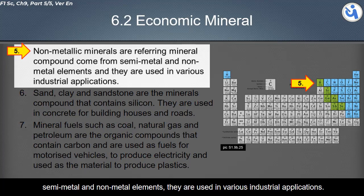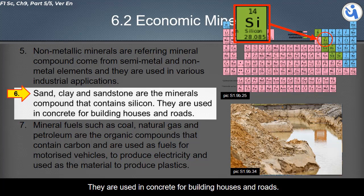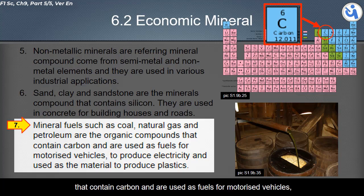Non-metallic minerals refer to mineral compounds from semi-metal and non-metal elements used in various industries. Sand, clay, and sandstone are mineral compounds that contain silicon and are used in concrete for building houses and roads. Mineral fuels such as coal, natural gas, and petroleum are organic compounds that contain carbon and are used as fuels for motorized vehicles.